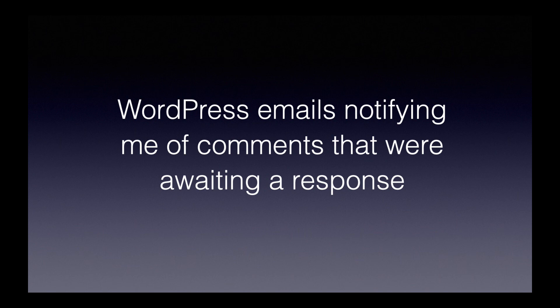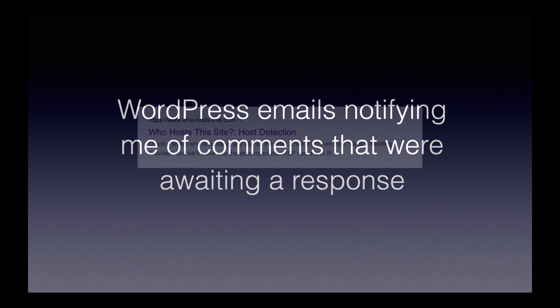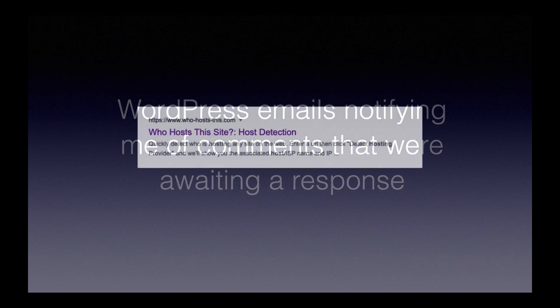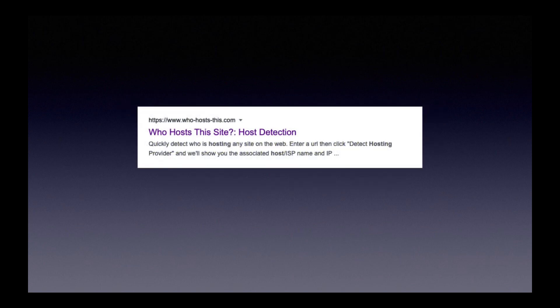I then used a free online tool called Who Hosts This to find the internet service provider that was hosting the new website where my article now appeared under someone else's name. Next, I contacted the web host.